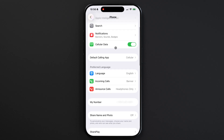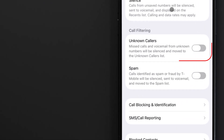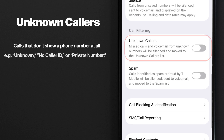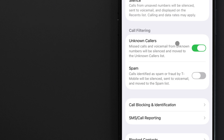In the phone settings, scroll down to Call Filtering. The Unknown Callers toggle refers to calls that don't show a phone number at all — the calls that would show on your phone as unknown, no caller ID, or private number. Turn on the toggle and these calls will go straight to voicemail or missed calls. They will still appear in your Recent Calls list, but they won't be ringing your phone.